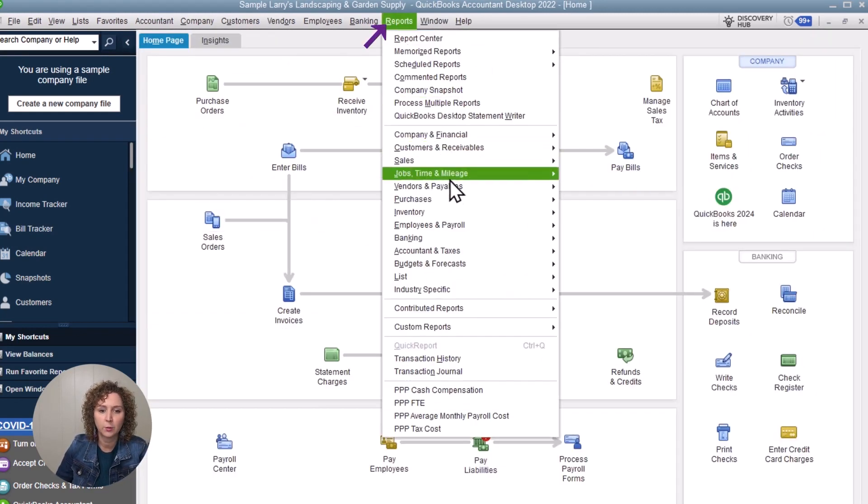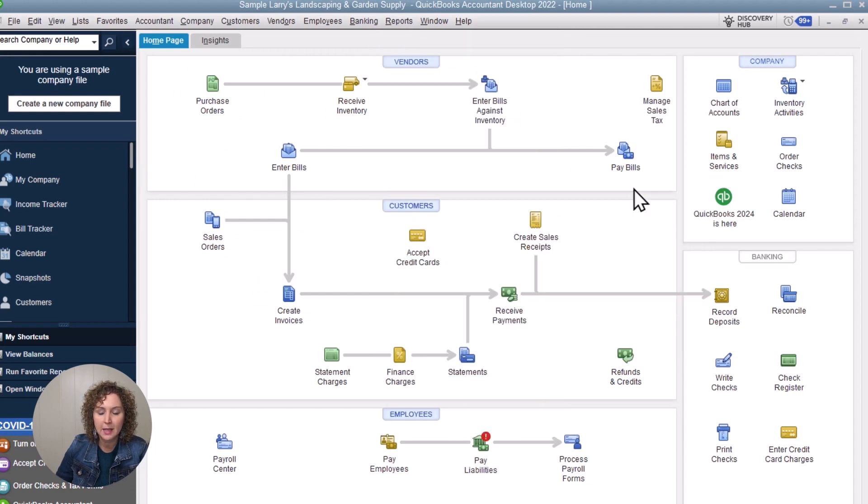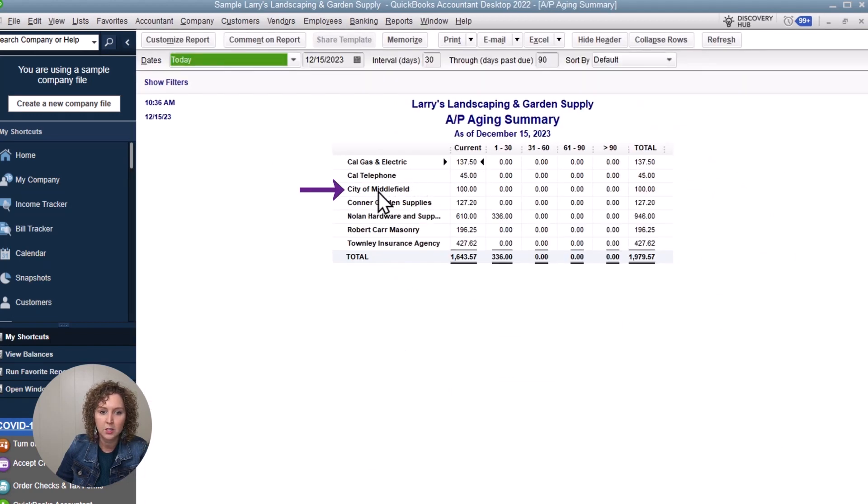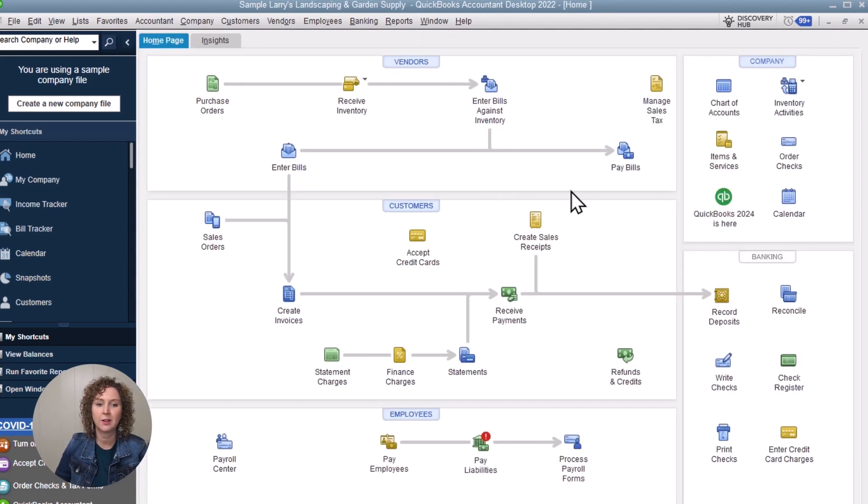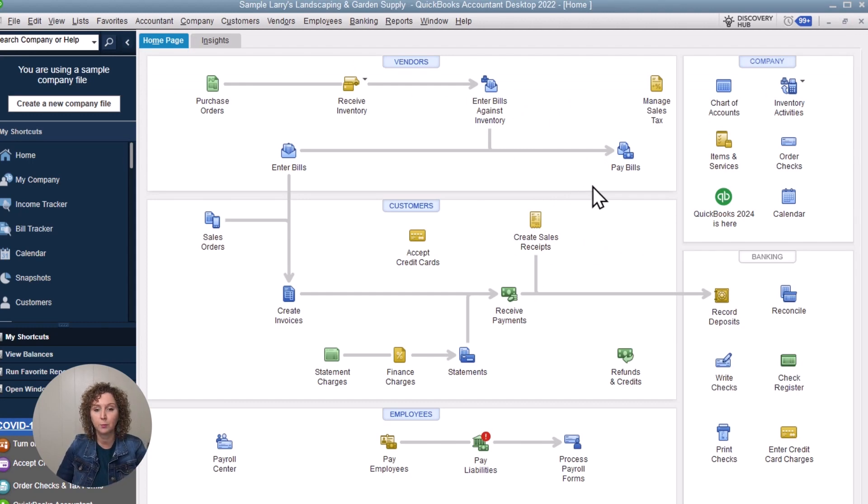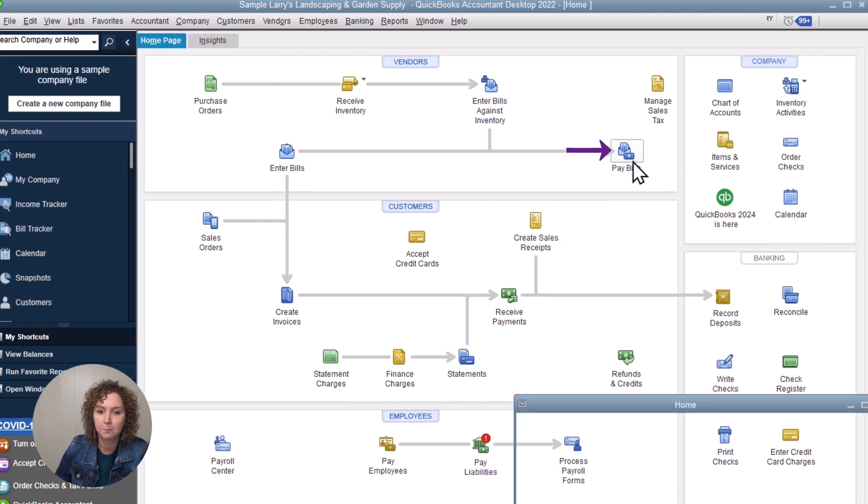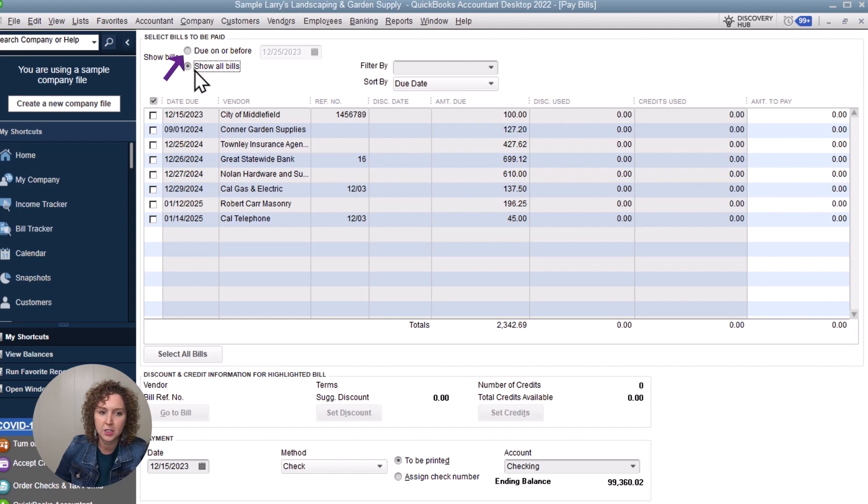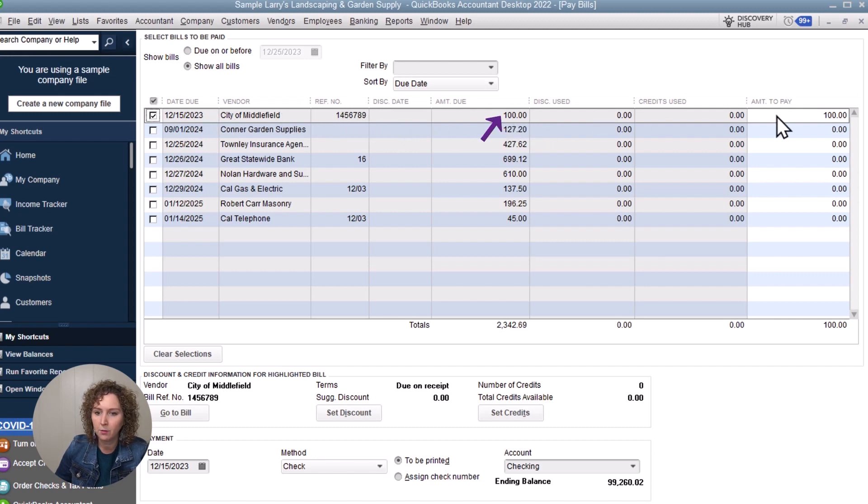Now, when we go over to our report and we go down to Vendors and Payables and we go down to Accounts Payable Summary, we will see our City of Middlefield for a hundred dollars right there. So we entered in a bill. Now let's go through the process of how do you pay it? Remember I said super important that when you enter a bill that you use the pay bills feature in QuickBooks to pay it. So I'm going to click Pay Bills. You can choose how it sorts it here at the top. We're just going to click show all for now. We are going to find our City of Middlefield here, our reference number, our bill, and the amount we're going to pay.